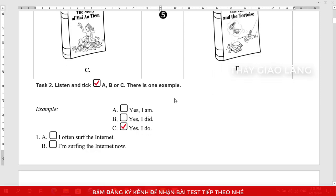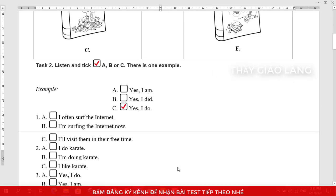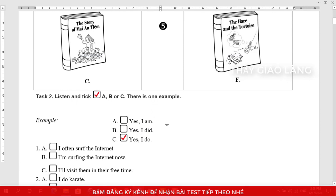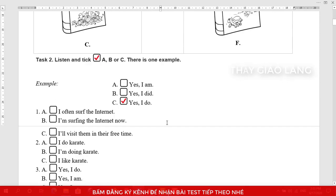Task 2: Listen and tick A, B, or C. There is one example. Do you like watching animal programs in your free time? The answer is C. Can you see the tick? This is an example. Now you listen and tick.